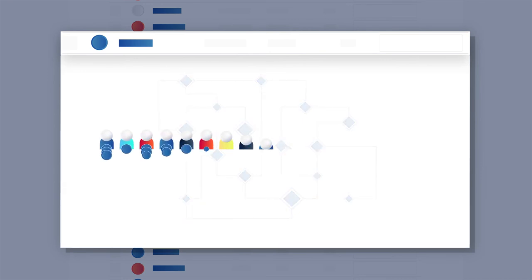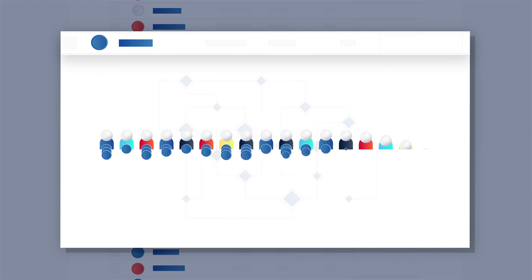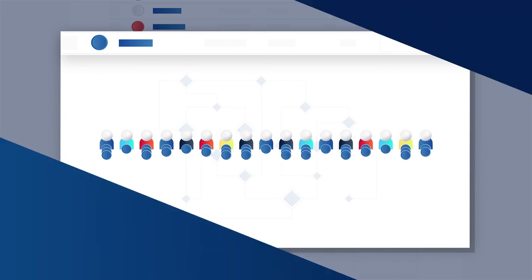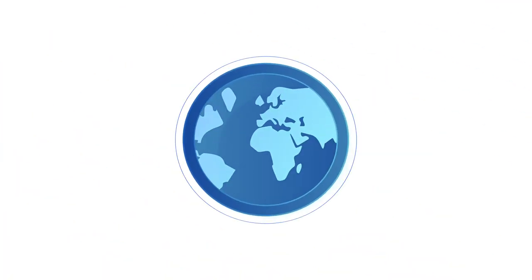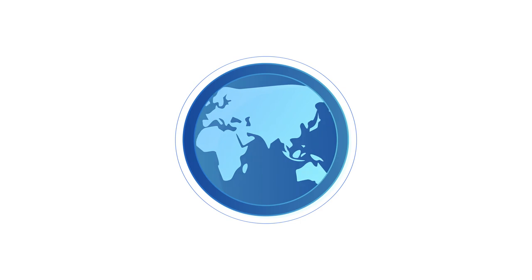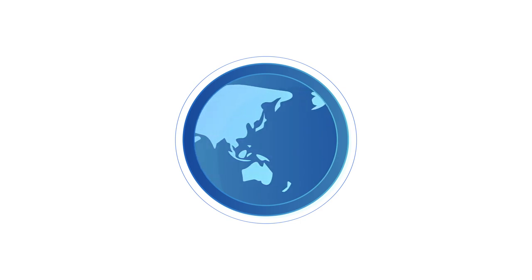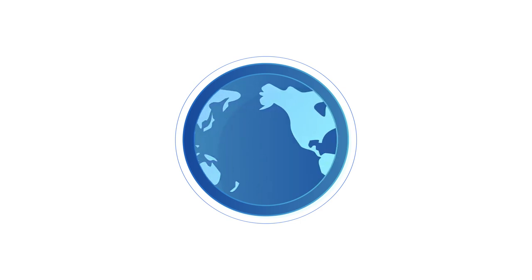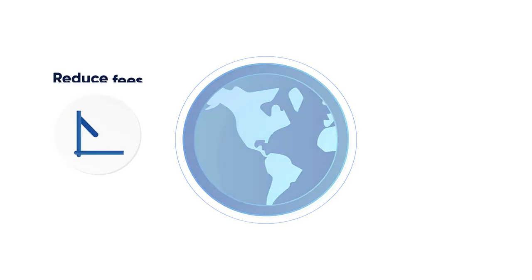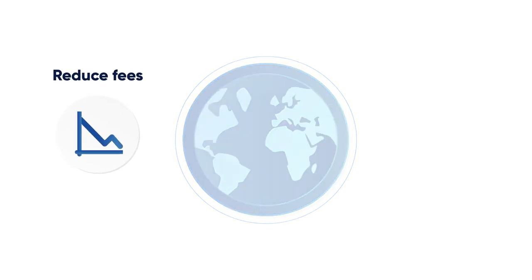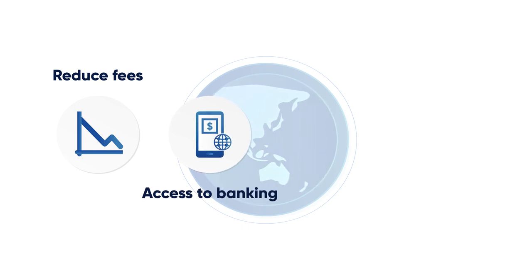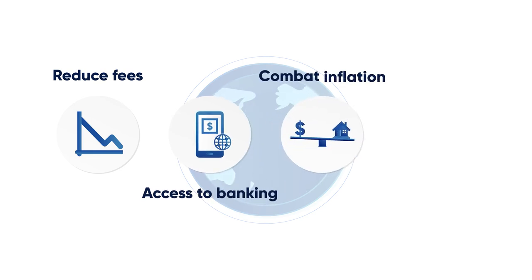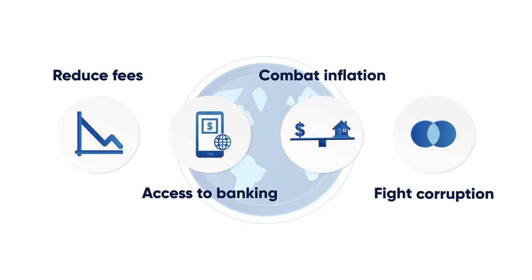Many people see cryptocurrencies as tools that can help developing countries by reducing fees, offer greater access to banking, help combat inflation, and fight corruption.